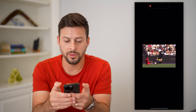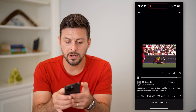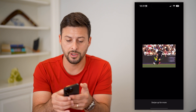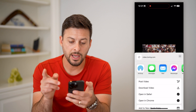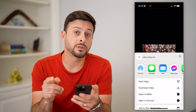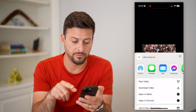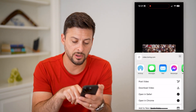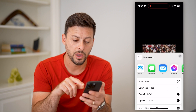I'm going to tap on the video here and then tap and hold on the video itself. Now it pops up with some options — you can see various things like post video, download, open Safari or Chrome.